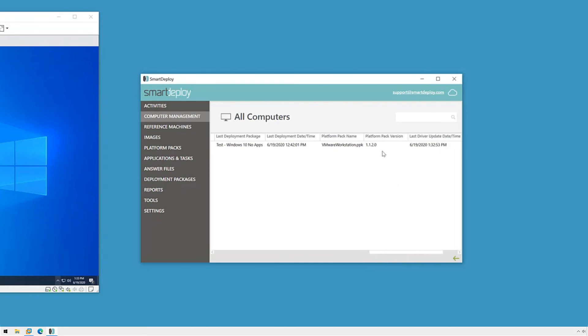And that's all there is to it. SmartDeploy makes it really easy to update drivers on your devices without having to touch them yourself. So on to the next video.